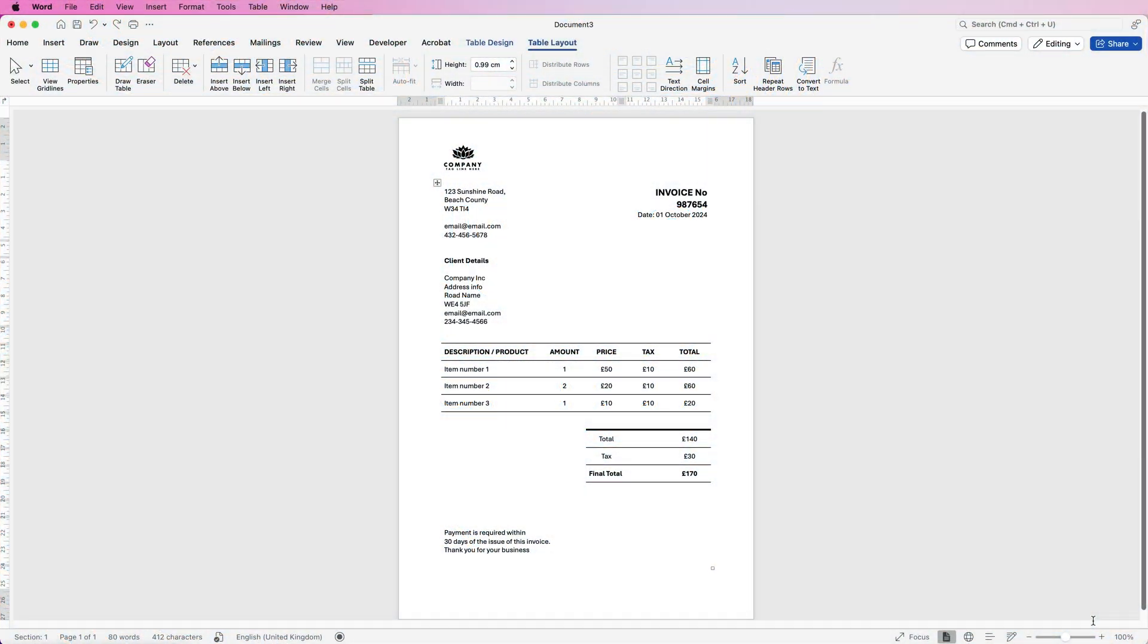Hi, welcome to the channel. Today I'm going to be showing you how to make this very simple, quick and easy receipt in Word.